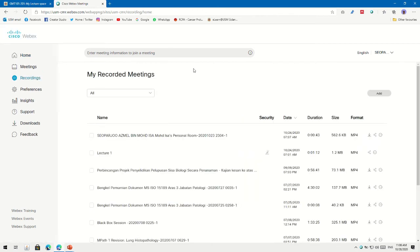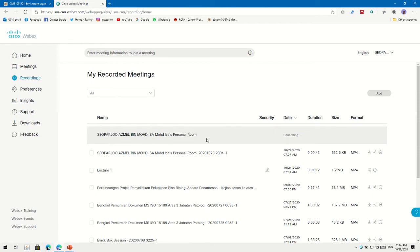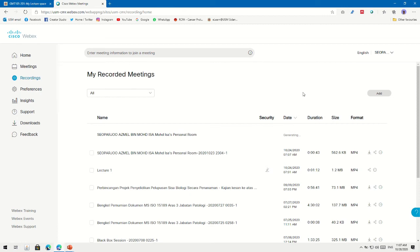In Recordings, you'll see your recording currently generating — it needs time to process the video. That's why I prefer saving to the cloud, because the Webex software needs to generate and convert the recording into a proper video file.